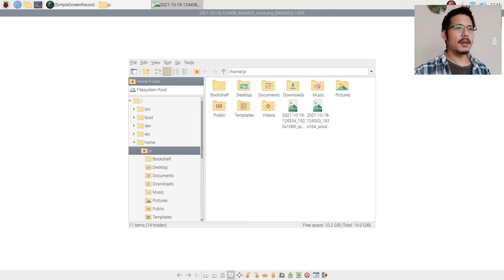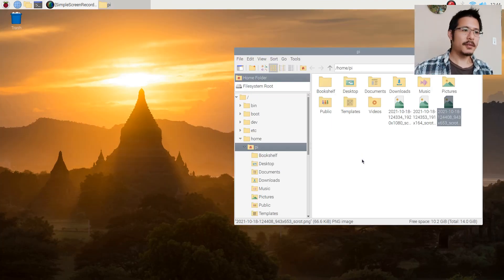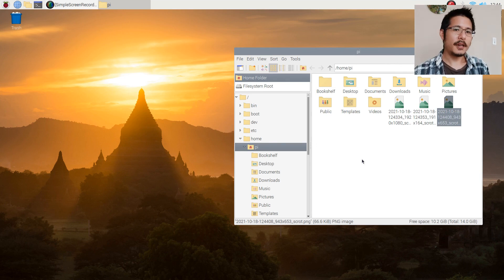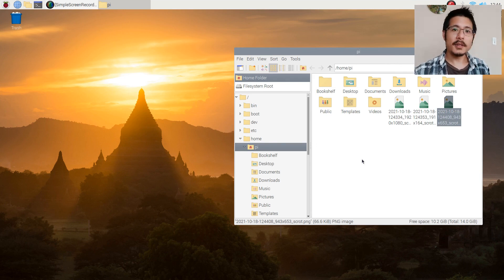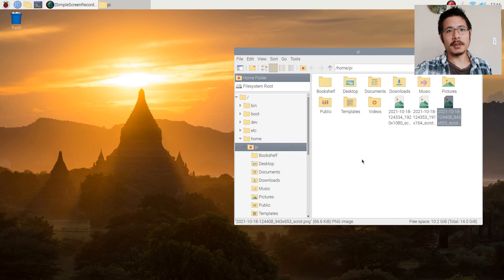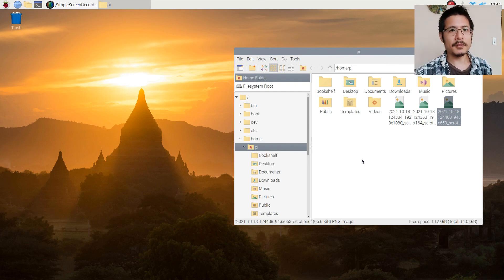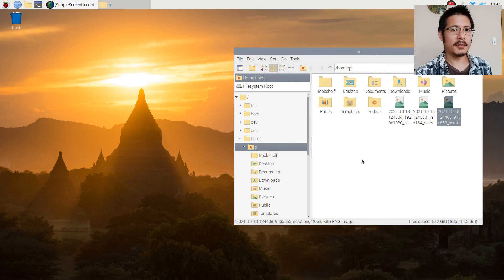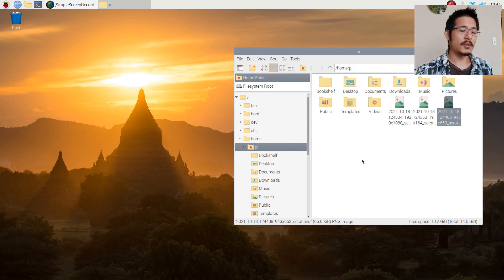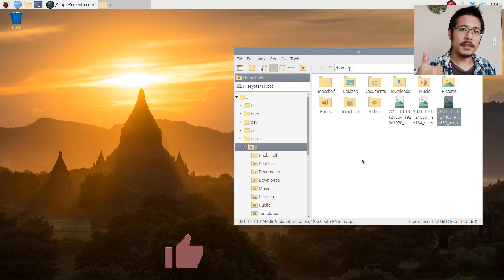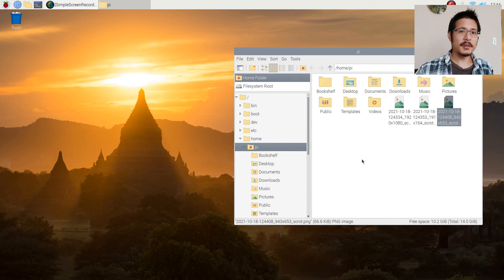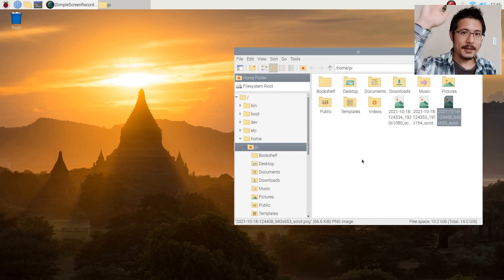All right so there you have it, the scrot tool, how you can use it and how you can configure Raspberry Pi so that you can get those different ways of taking screenshots without having to type the command in with all those options. So hope you like that. If you did please do give this a like and subscribe so you can see more content when it comes. Thanks and bye now.